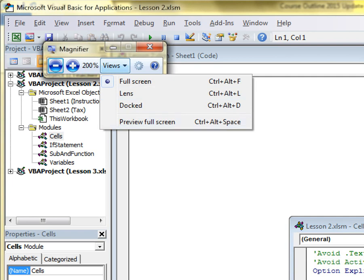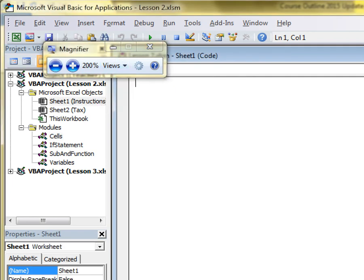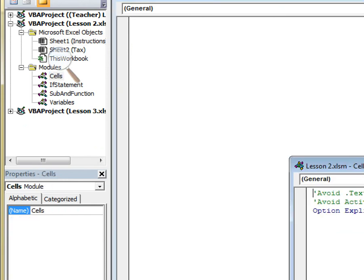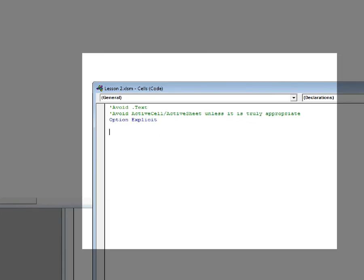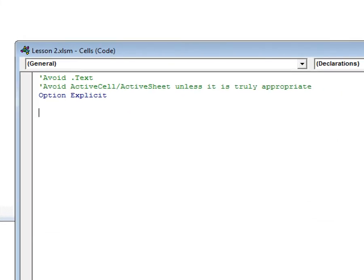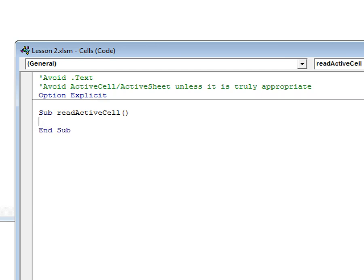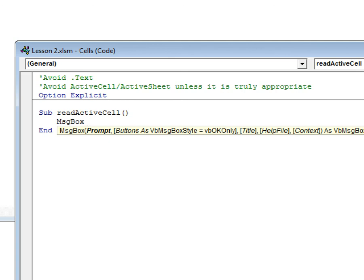What we're going to do is learn how to interact with cells in your worksheet — either reading from them or writing to them. First, we'll create a new subroutine called 'ReadActiveCell'. All we need is a message box that shows what the currently selected cell contains: MsgBox ActiveCell.Text.